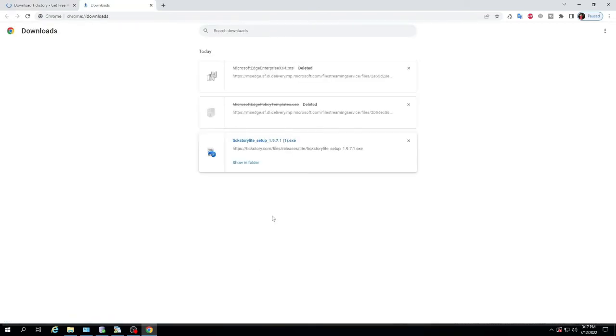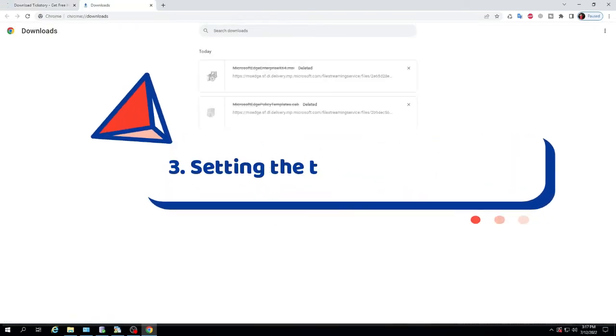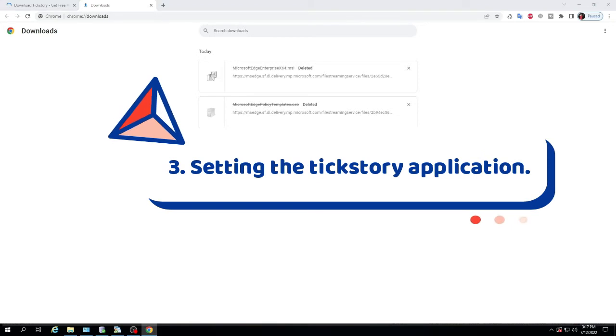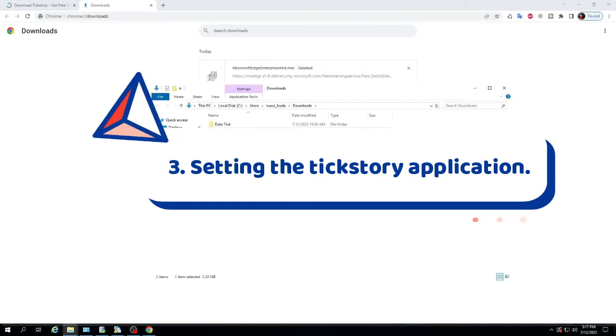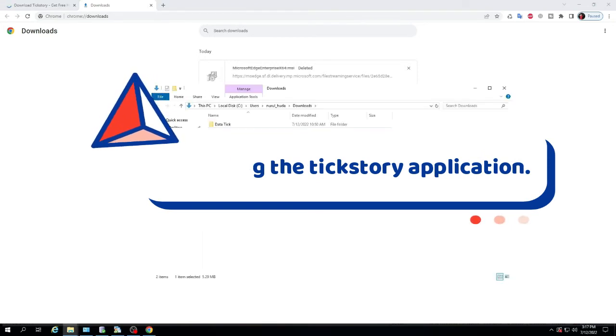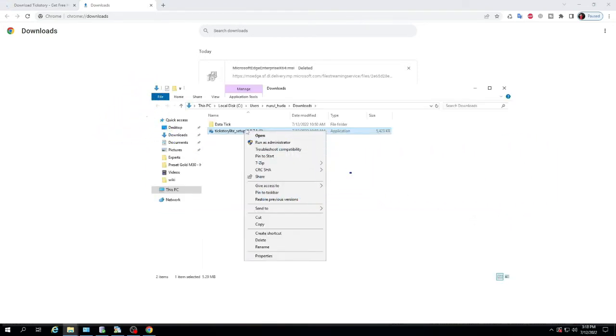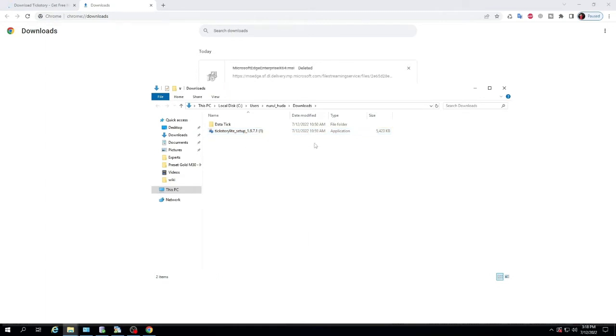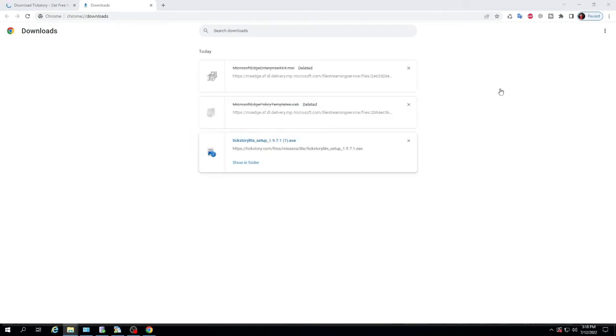3. Setting the TickStory application. After the download is complete, install TickStory and set the TickStory application to point to the MT4 folder directory.